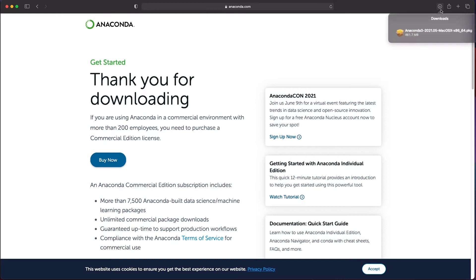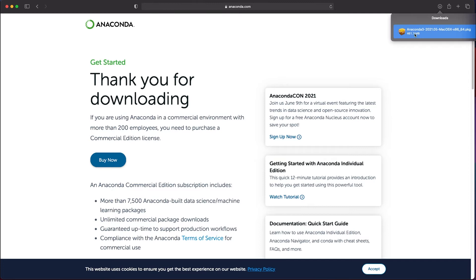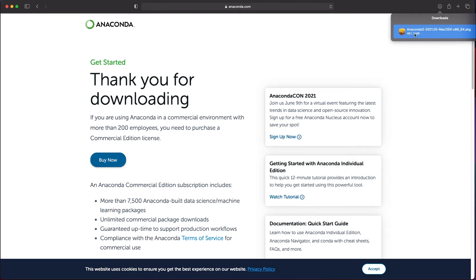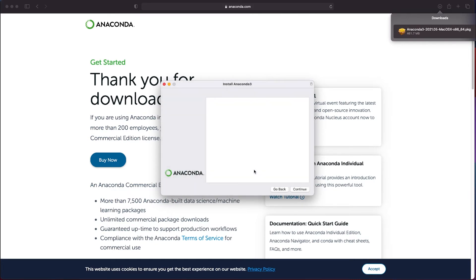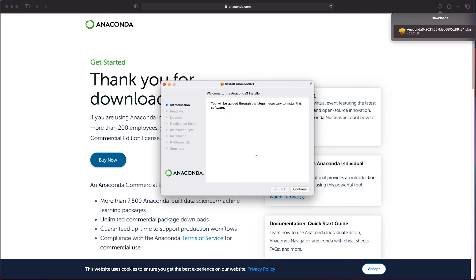Once the download is complete you can execute the installer through the browser or you can locate the installer package in your downloads folder and double click it. You might get a message that tells you that you started an installer. Click on the allow button if you see this.